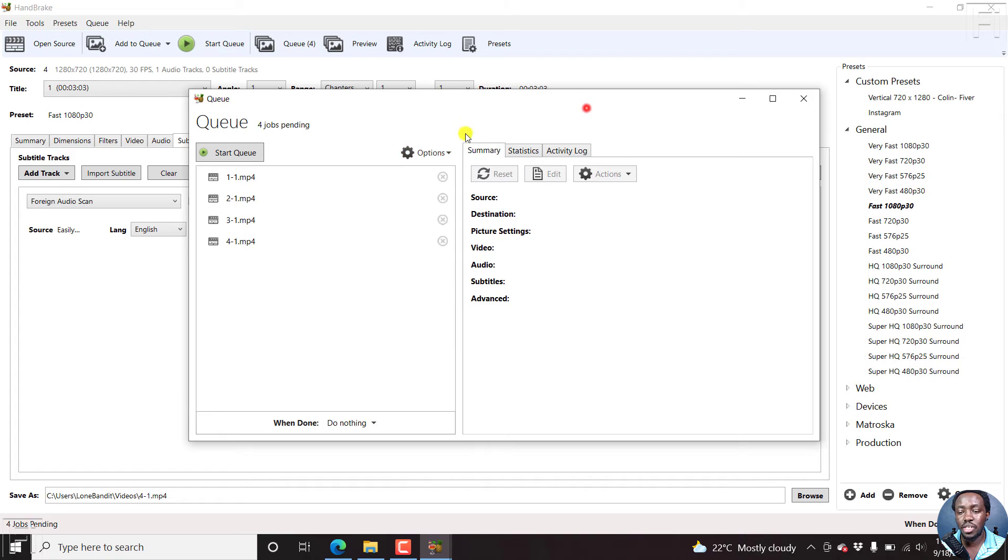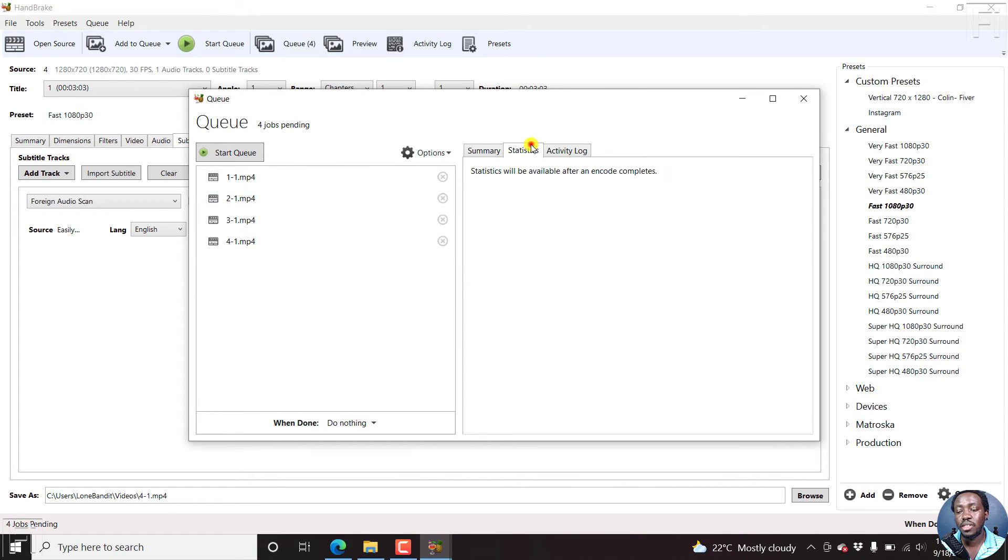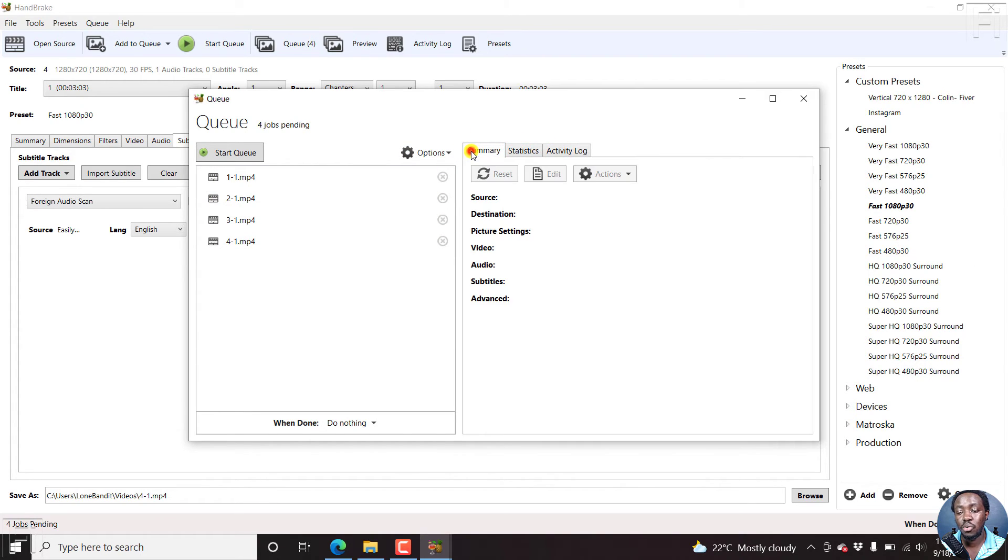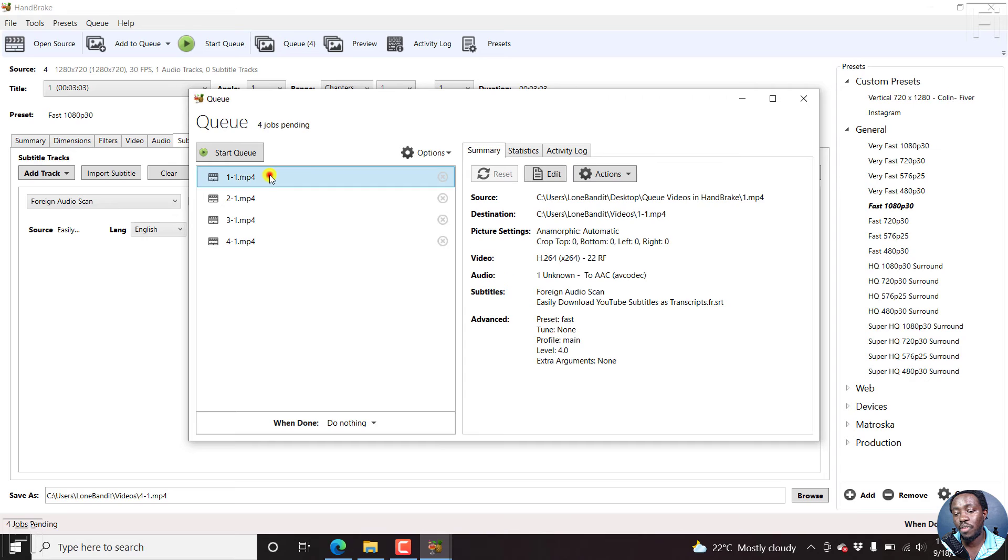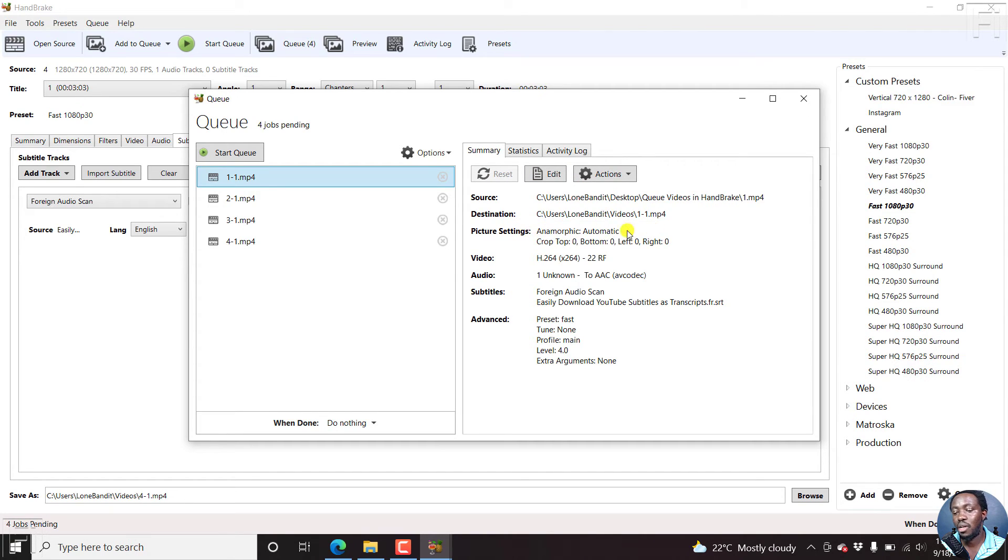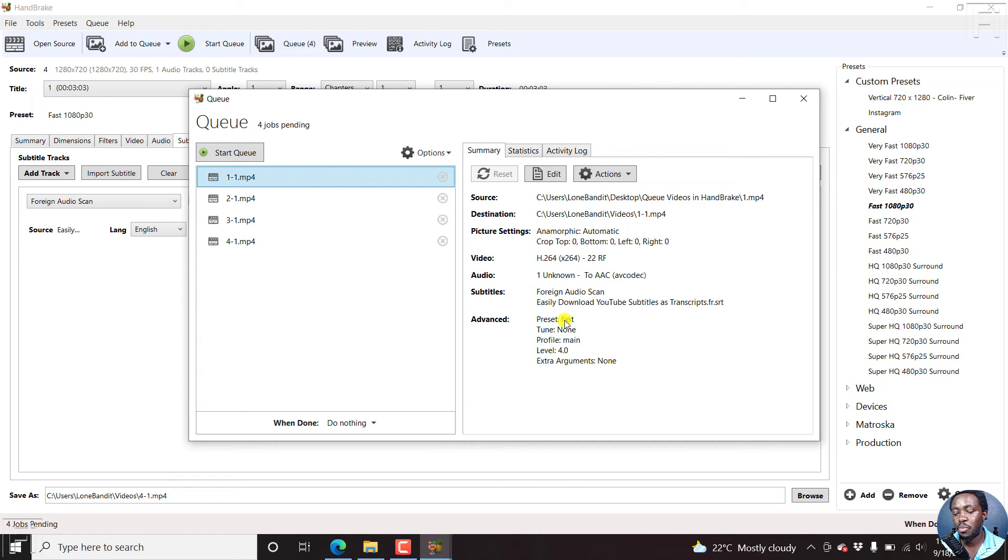You'll see a summary, statistics and activity log. If I click on one video, you'll see the source, the destination, and all the different aspects here: the subtitles, preset, everything else is available here.